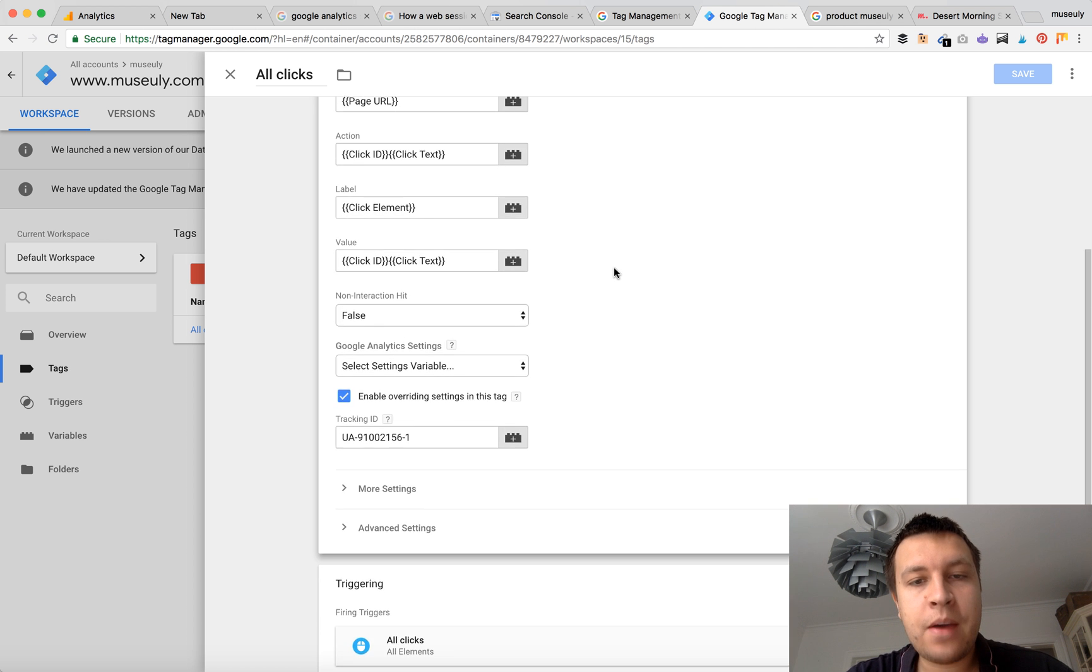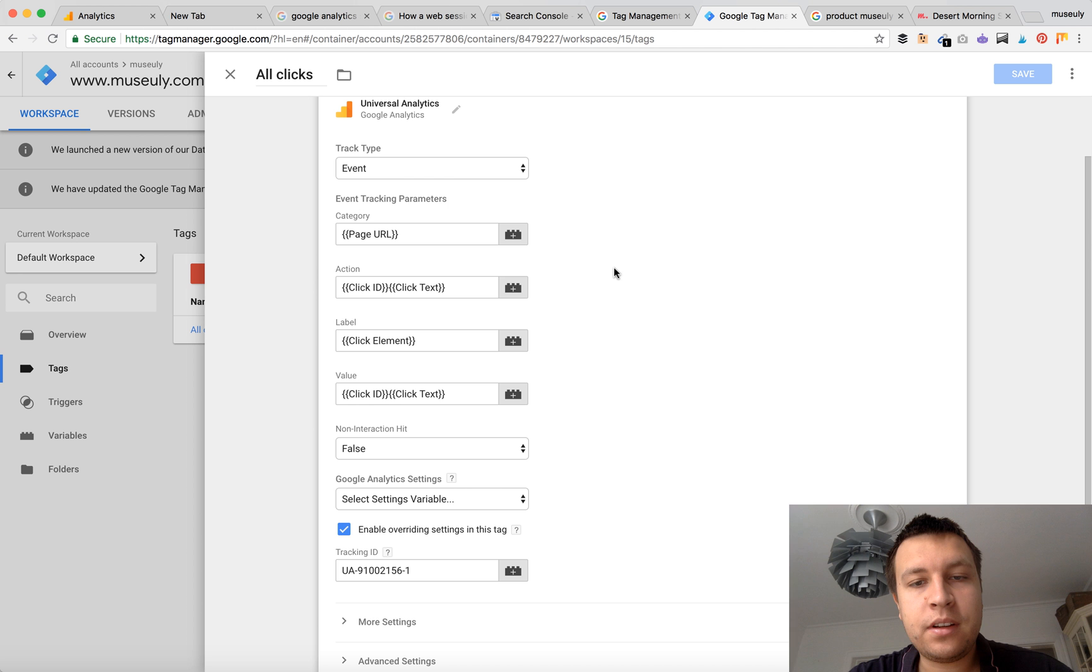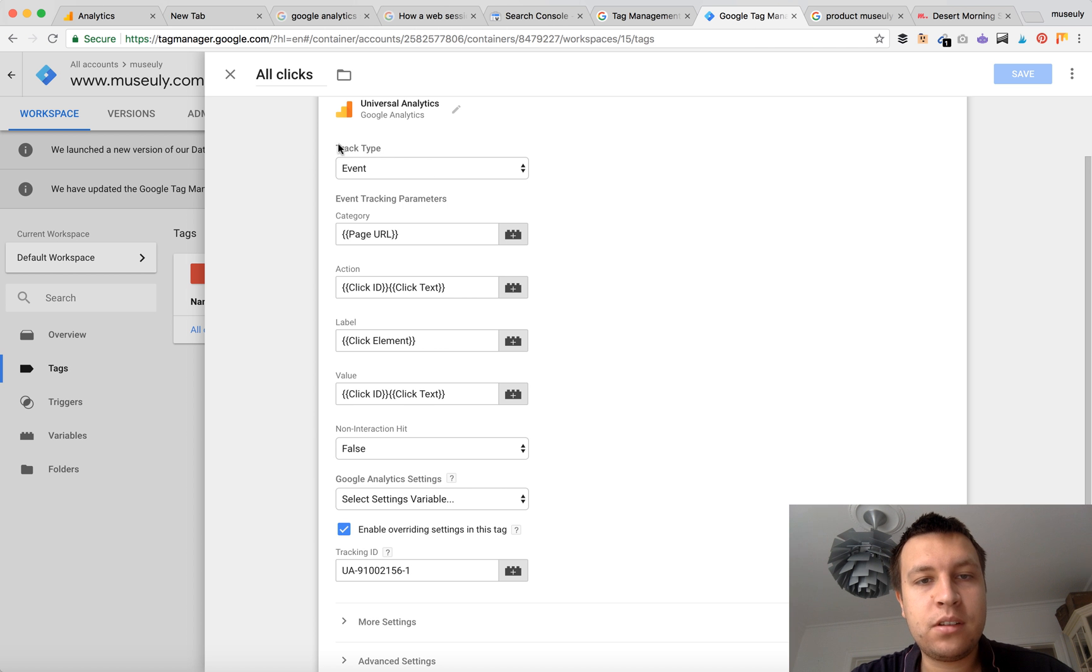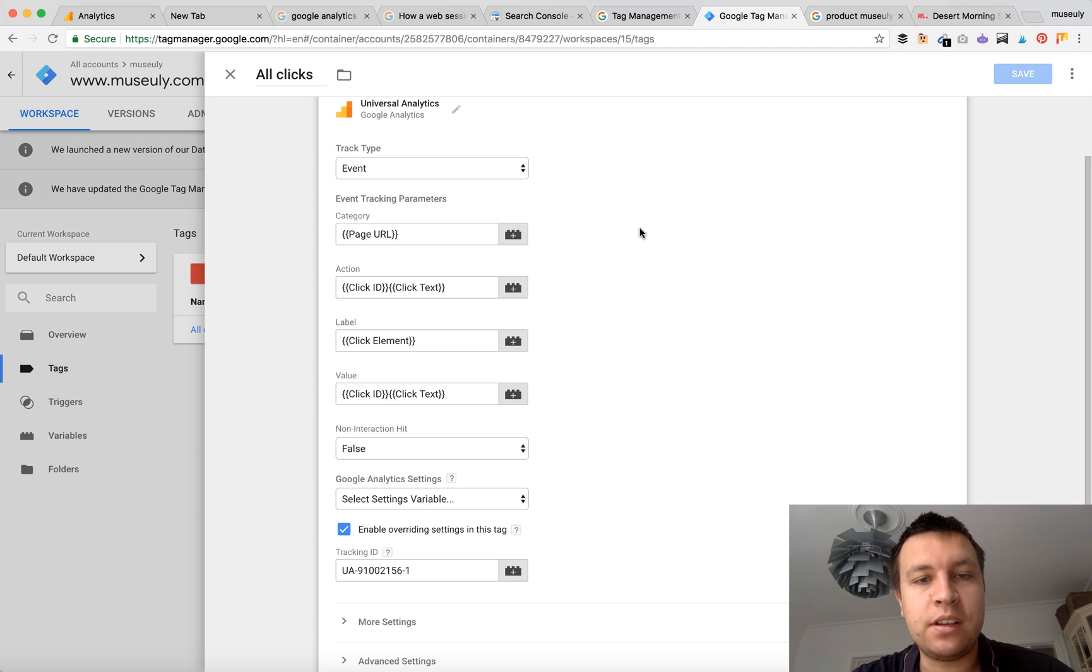So whenever someone clicks some elements, any elements on your website, it will be tracked as an event. So of course if it's an event then you can catch it up in Google Analytics.